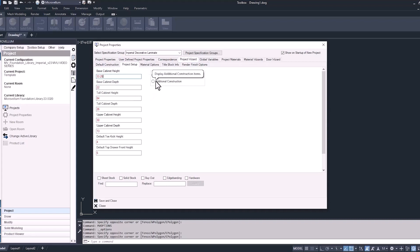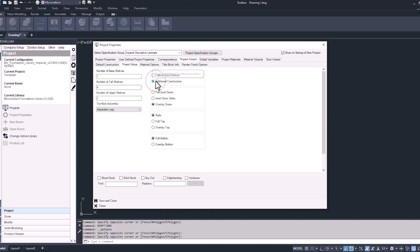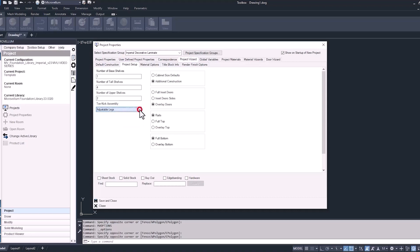The next radio button, additional construction, takes you to some more options. Here we can change the number of shelves that are going to be used throughout the project for our base, tall, and uppers — and this applies for the adjustable and fixed shelves on these cabinets. Toe kick assembly: there's a drop-down list that allows you to pick from different types of toe kick assemblies. We'll just leave this as adjustable legs for now, and then there are other options in the middle telling your cabinets how you want them to be built.